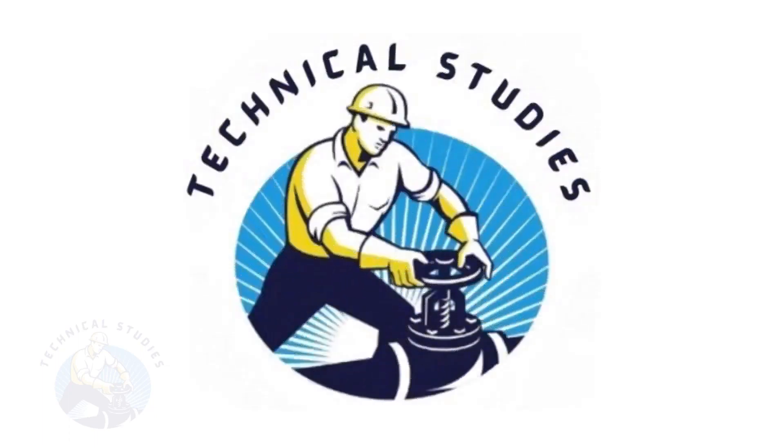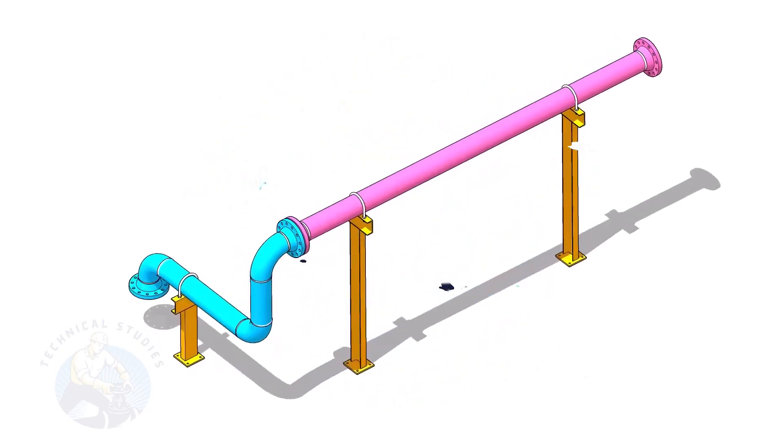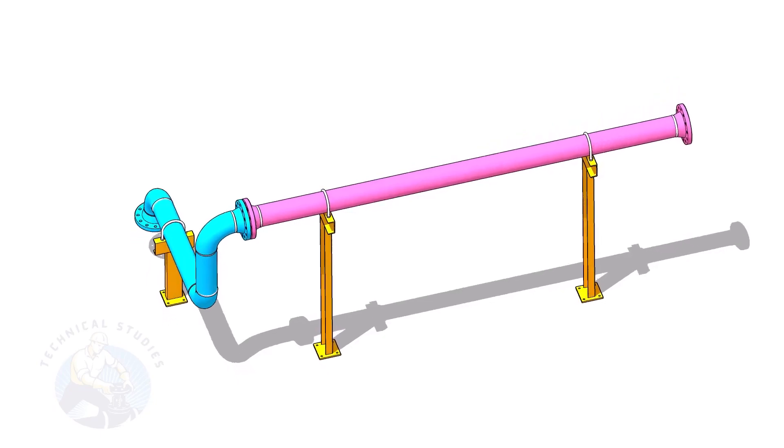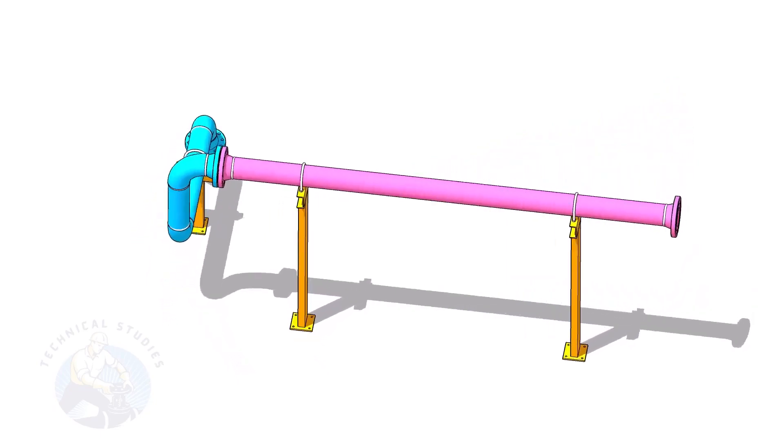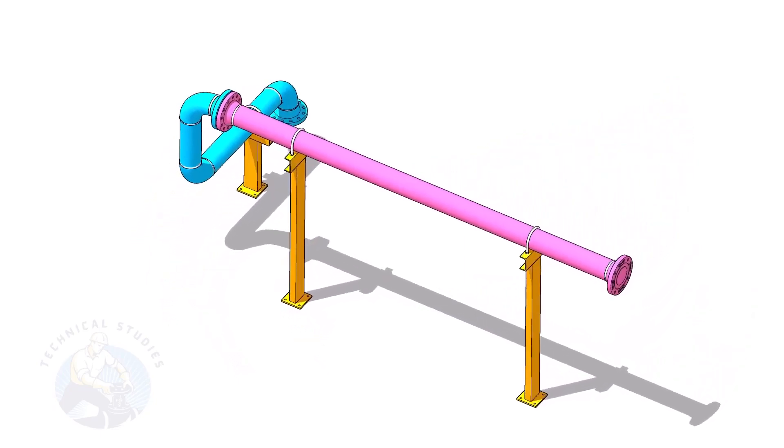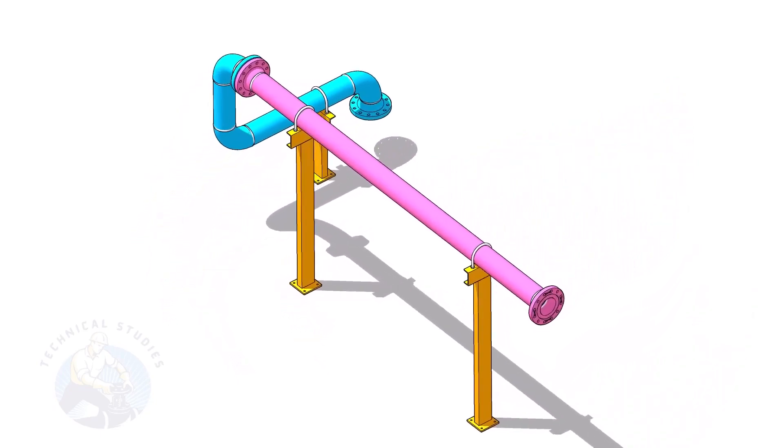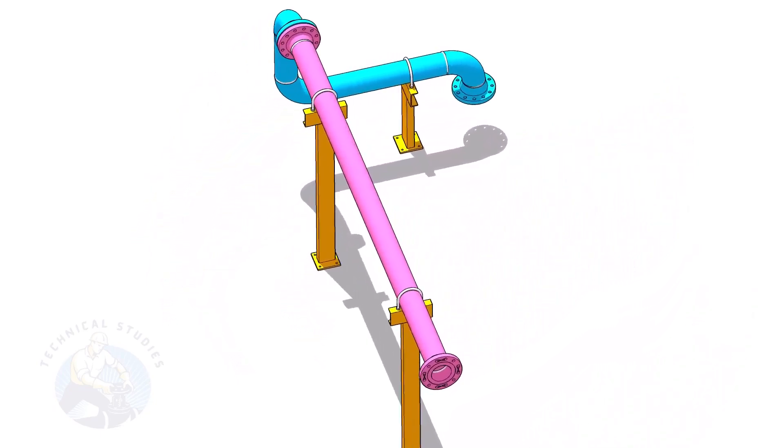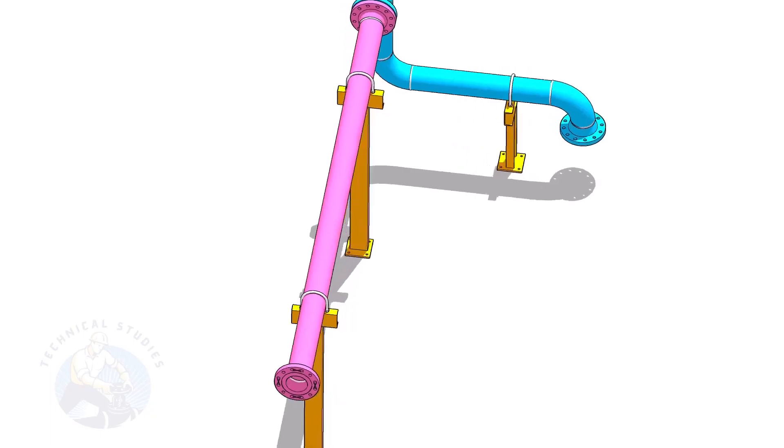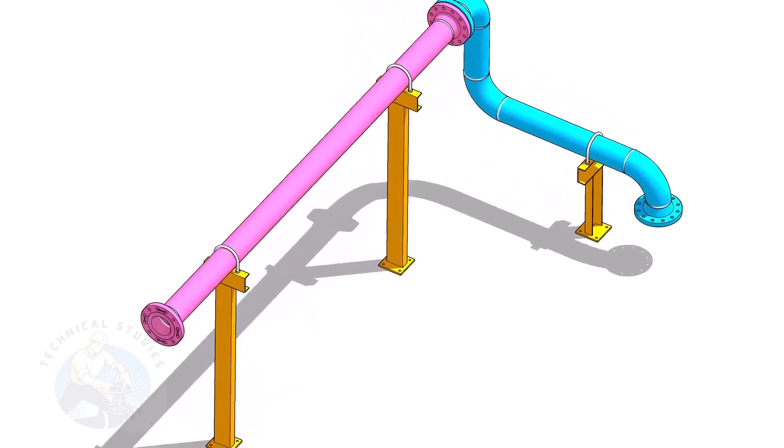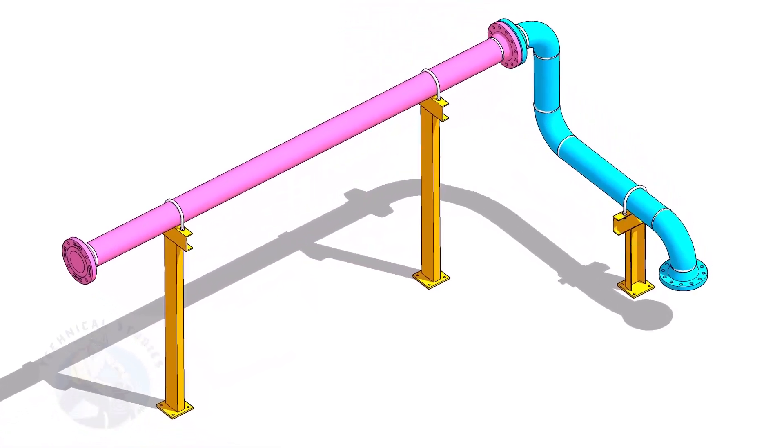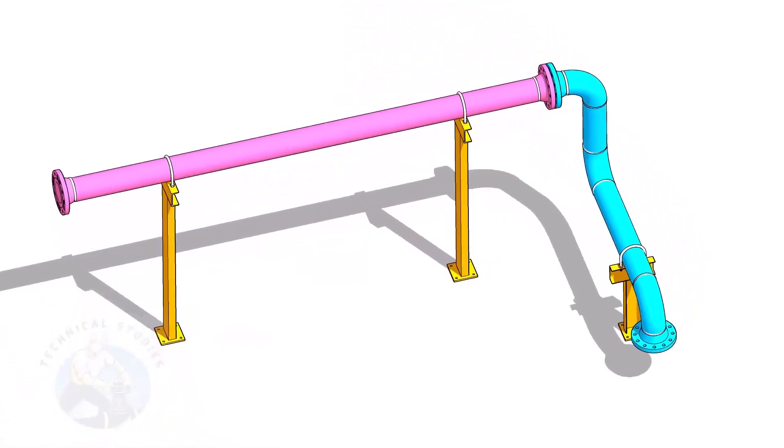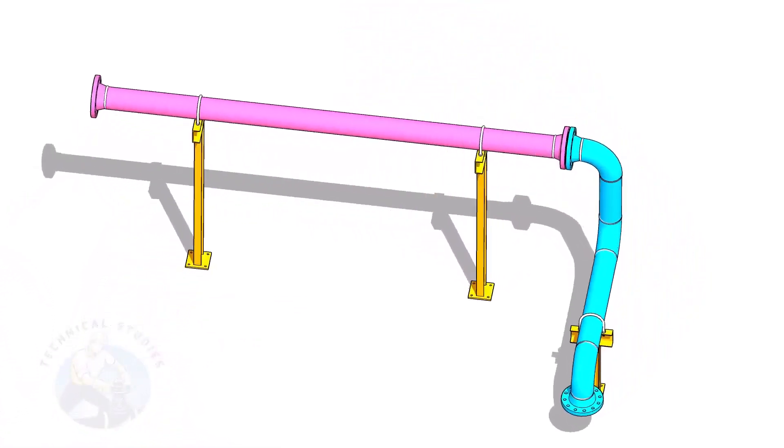Welcome to Technical Studies. In this video, I will show you how to calculate the height of pipe supports in a sloped piping system. If you like this video, please subscribe, like, and comment.